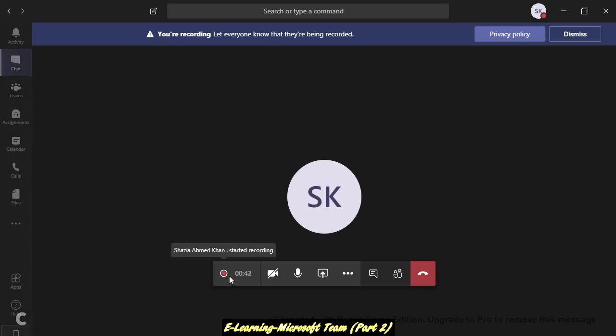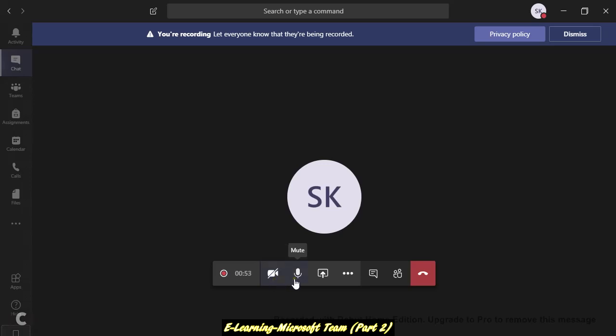Then if you want to show your webcam, you can just click to turn it on. This is for mic and for share. Now I will show you here.